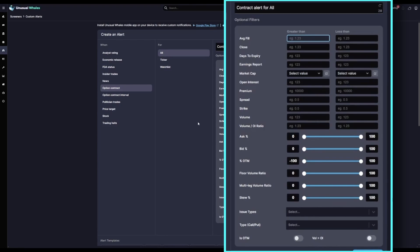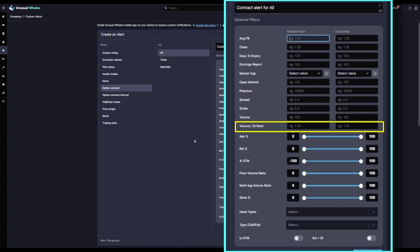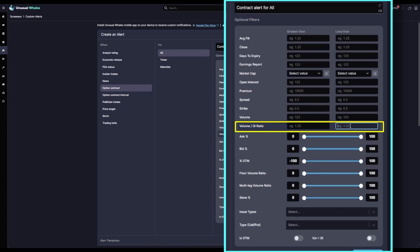The open interest itself I'll leave blank, but I will change the volume to open interest ratio to only alert flow with two times the volume as open interest. This way I can filter out high open interest contracts that may be harder to determine opening versus closing trades. So here we'll set this range to two or more.